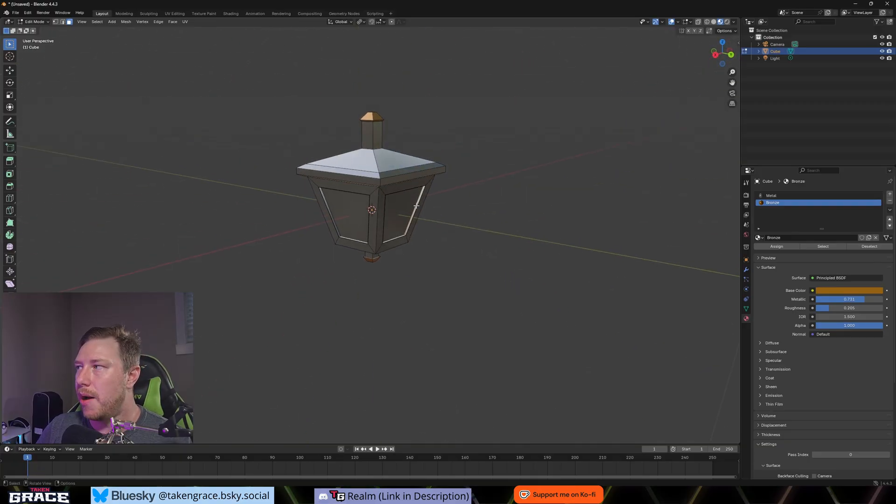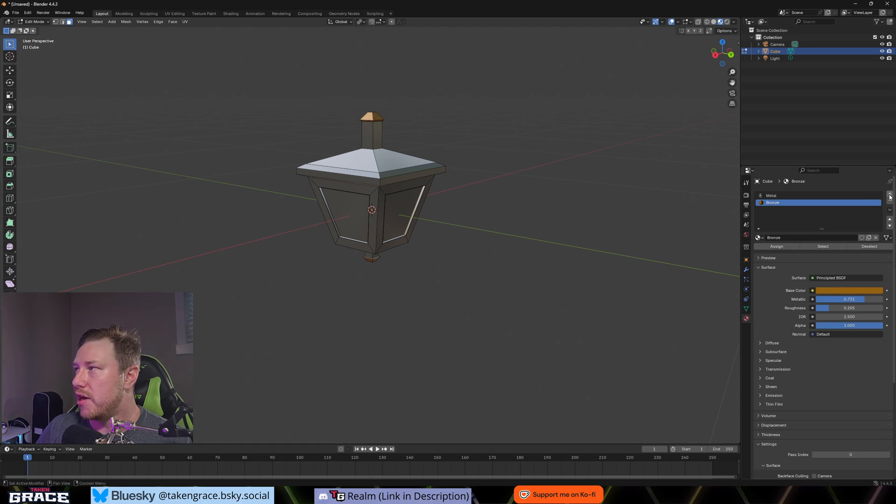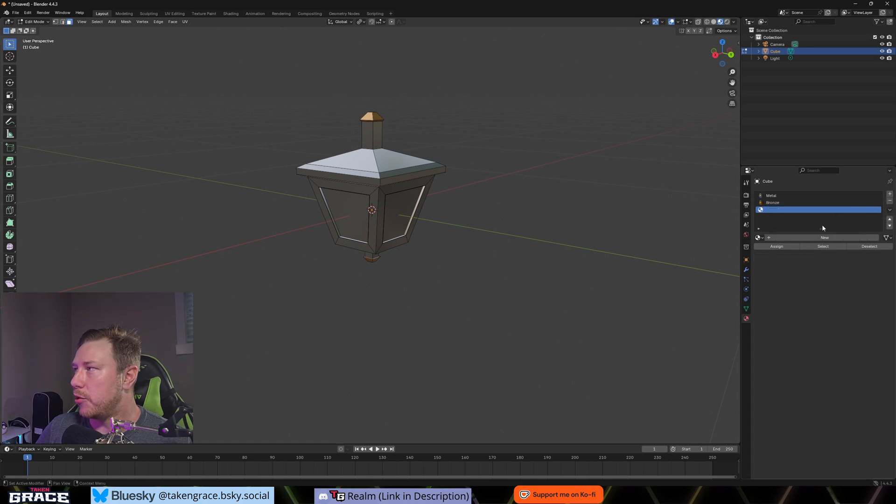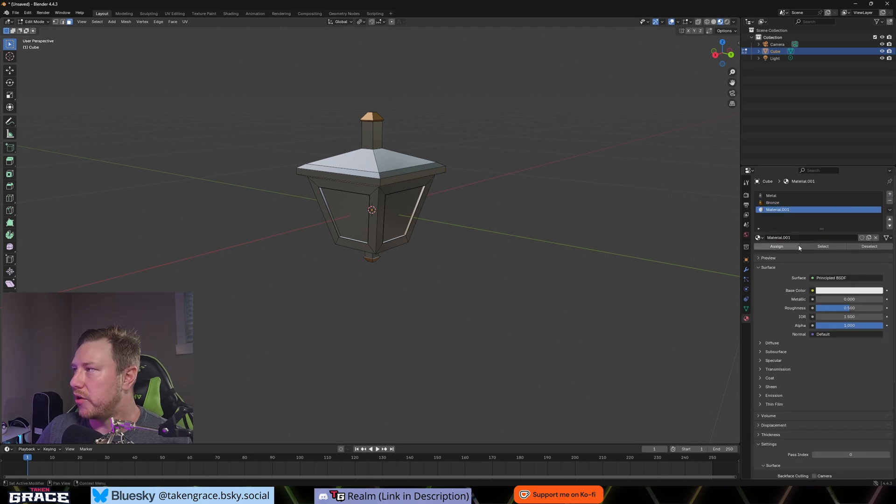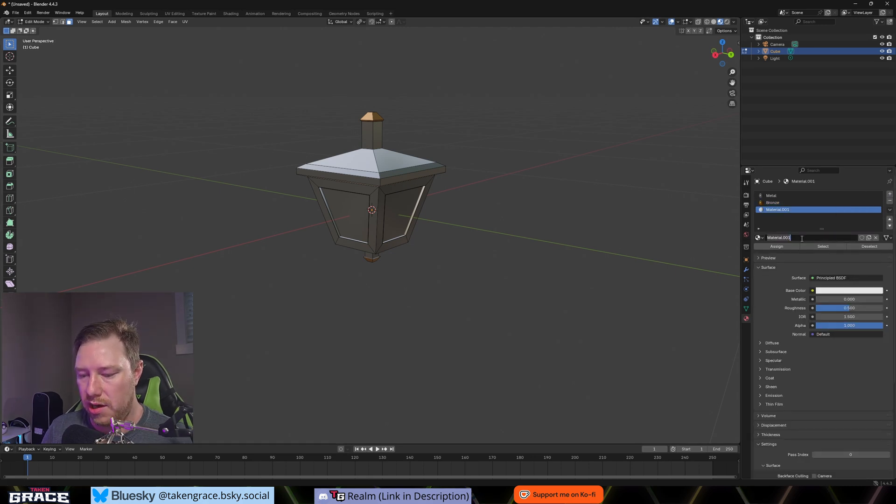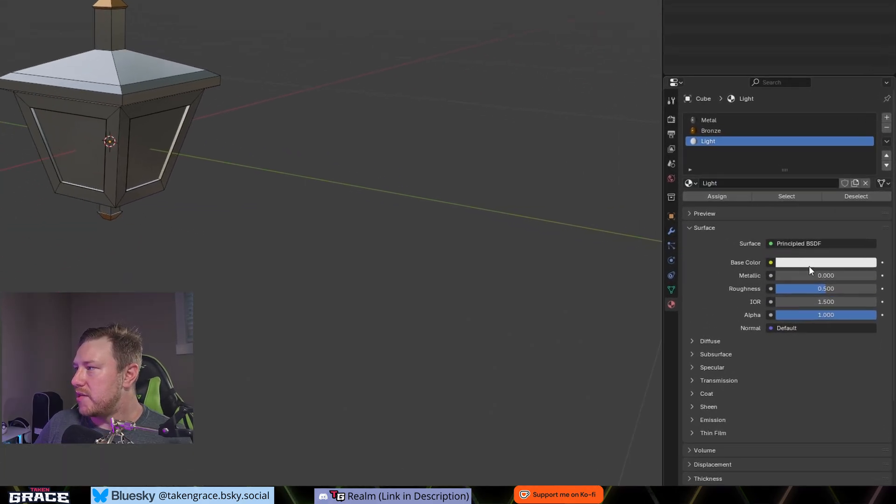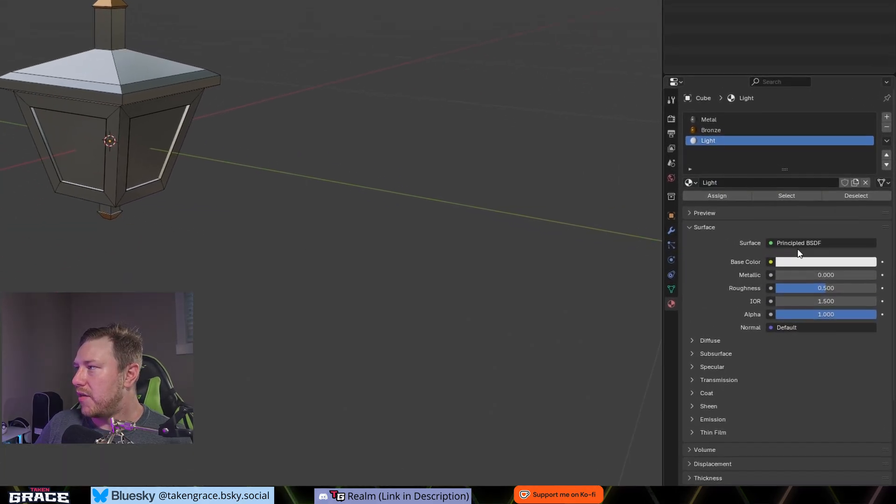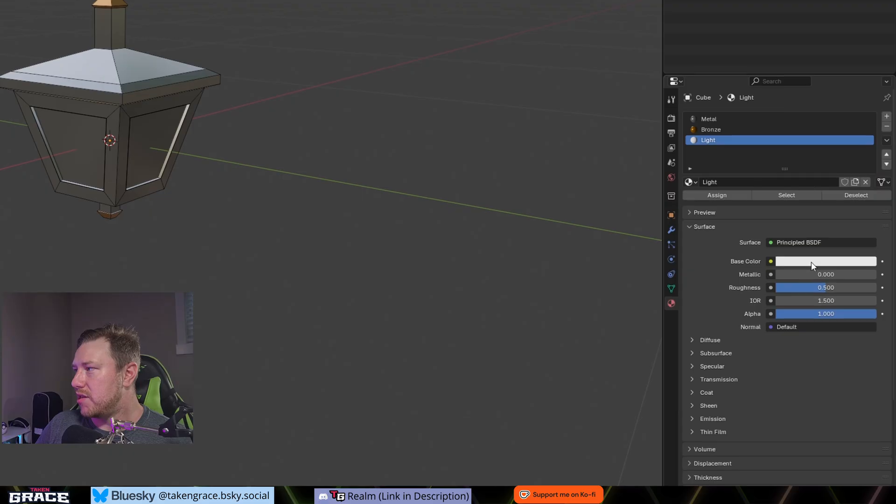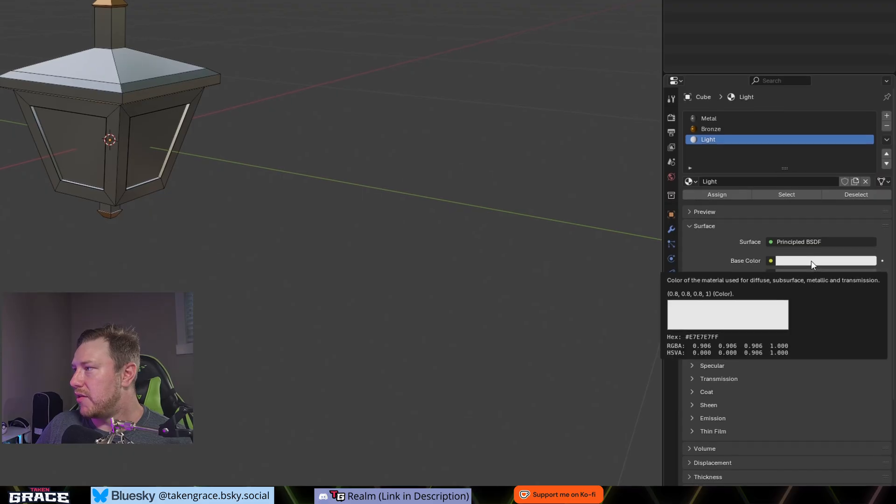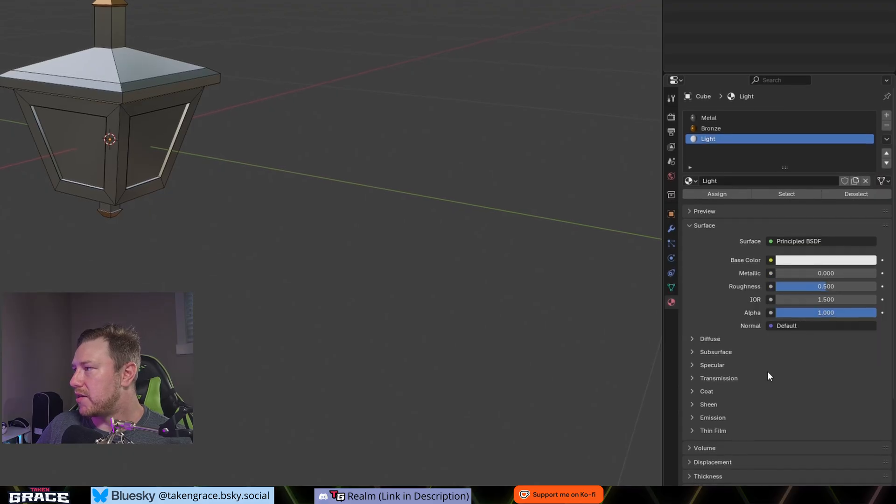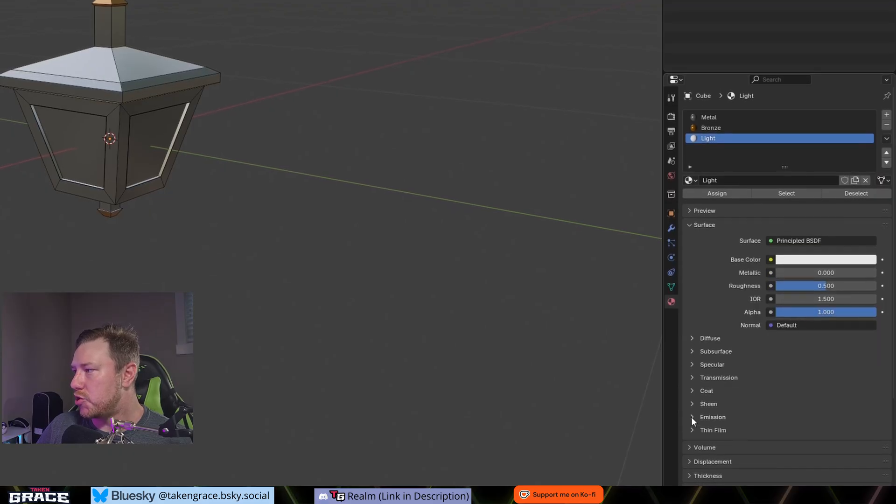So in edit mode, you're going to just select whatever the faces that you want. And I'm going to hit control plus just to get the bottom ones there as well. And then maybe we want these ones also. So we got those selected. We're going to select bronze as the material slot now, and we're going to hit assign.